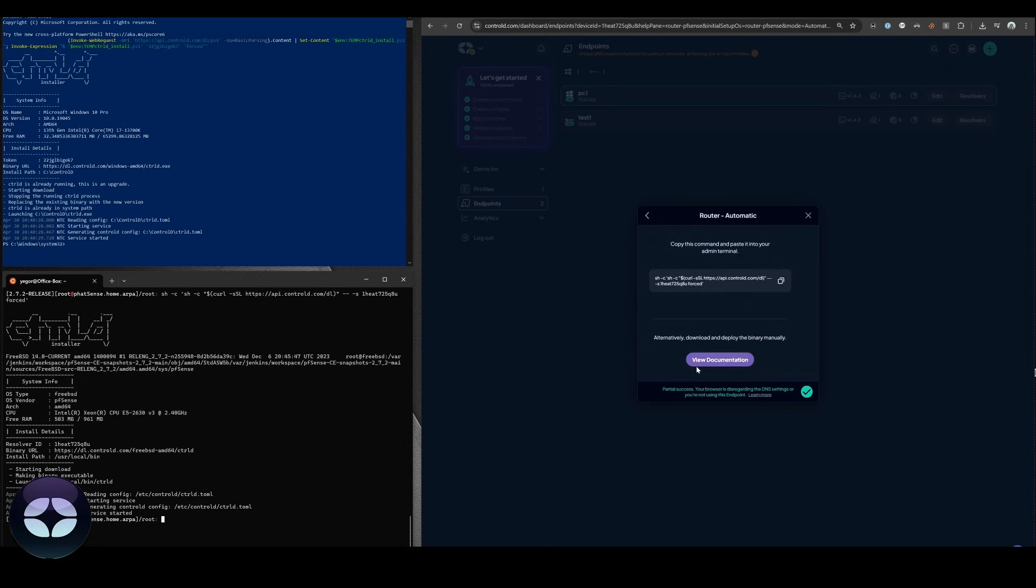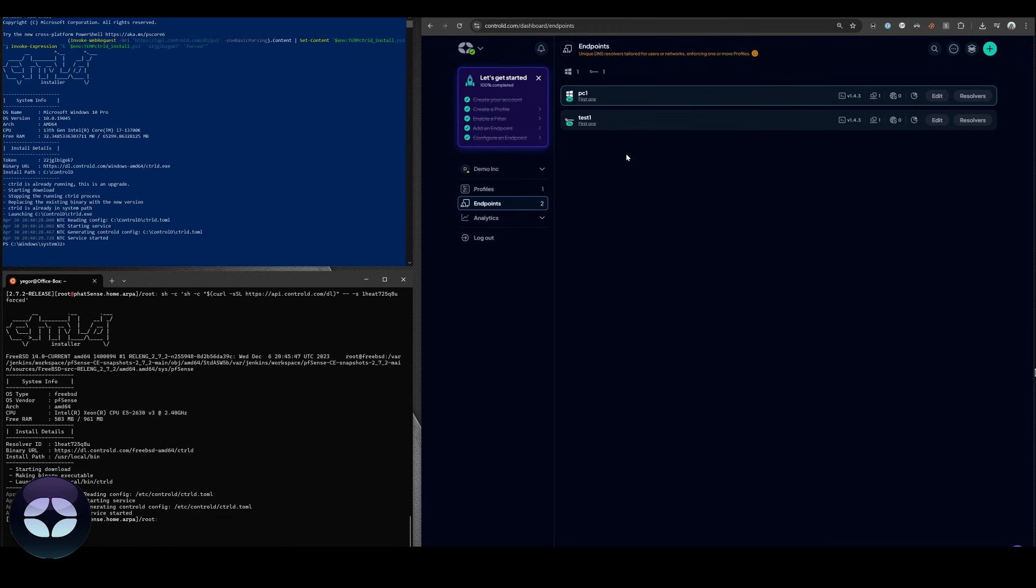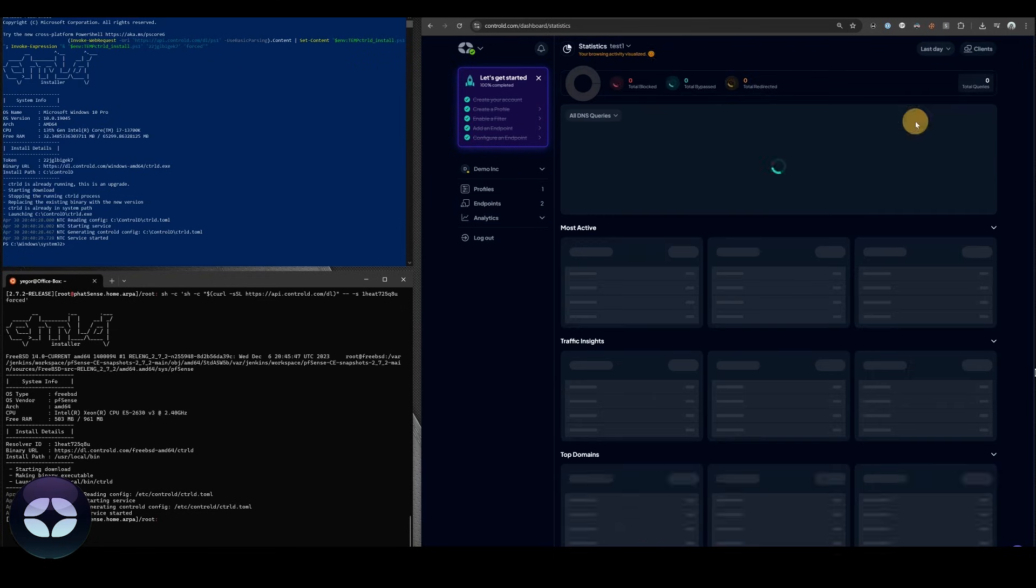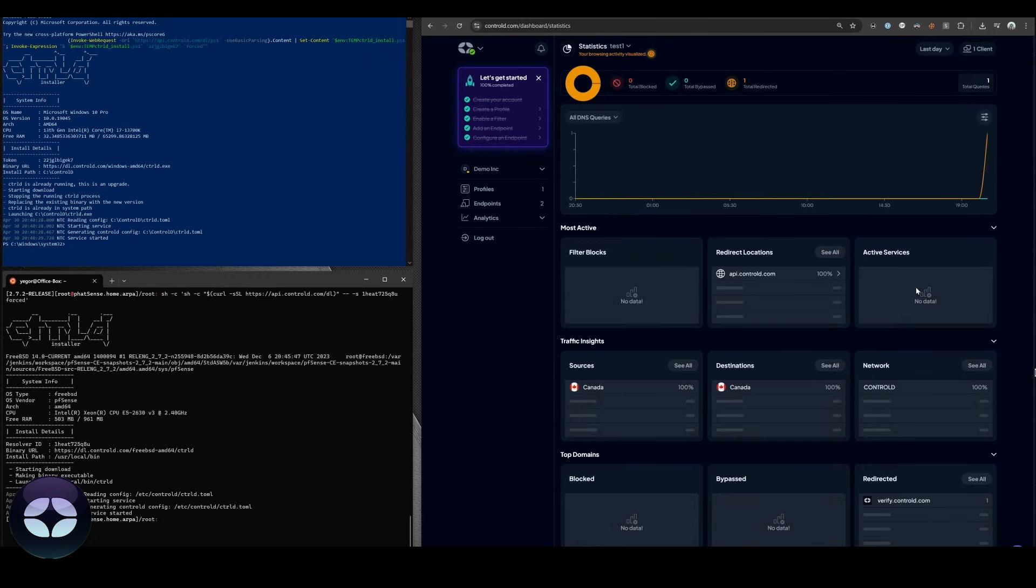You'll notice that this flipped to partial success because we're not actually using this PFSense router as our router out here at the office, but it would work just the same. If we click on analytics you'll see that there were in fact queries being emitted from this router.